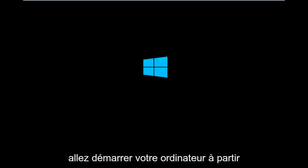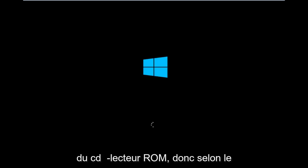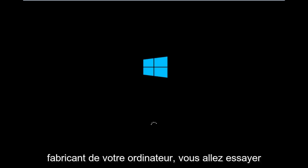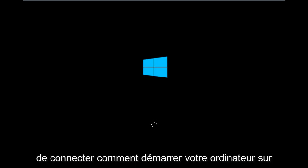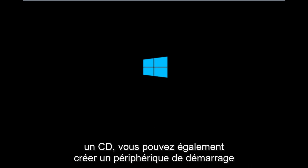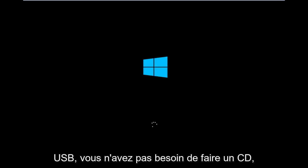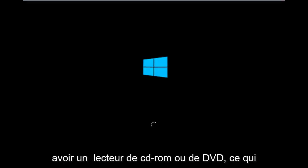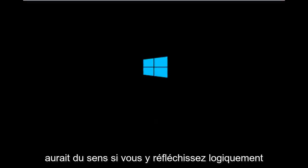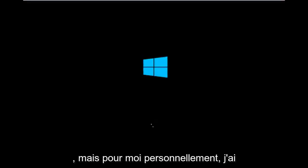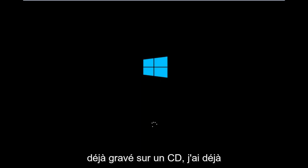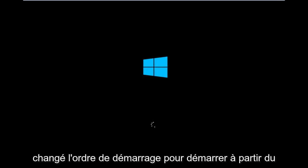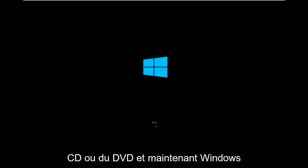So basically you're going to be booting your computer off of the CD-ROM drive. So depending on your computer manufacturer, you're going to try and look up how to boot your computer to a CD. You could also create a USB boot device as well. You don't have to do a CD, especially if your computer does not have a CD-ROM or DVD drive in it, which would make sense if you logically think about it. But for me personally, I've already burned into a CD. I've already changed the boot order to boot from the CD or DVD.